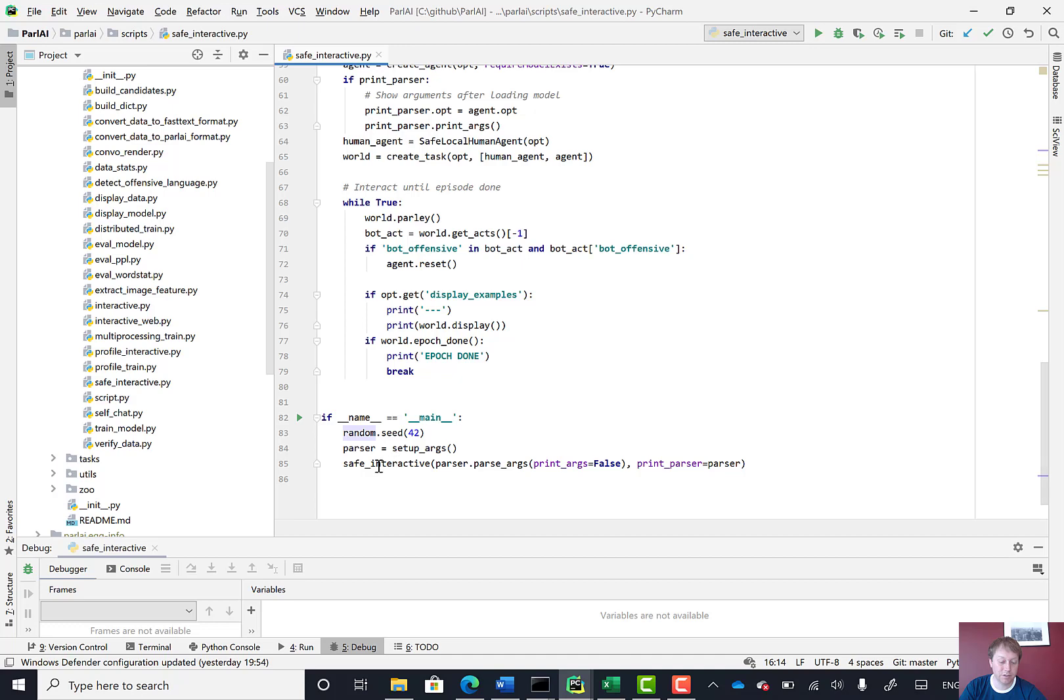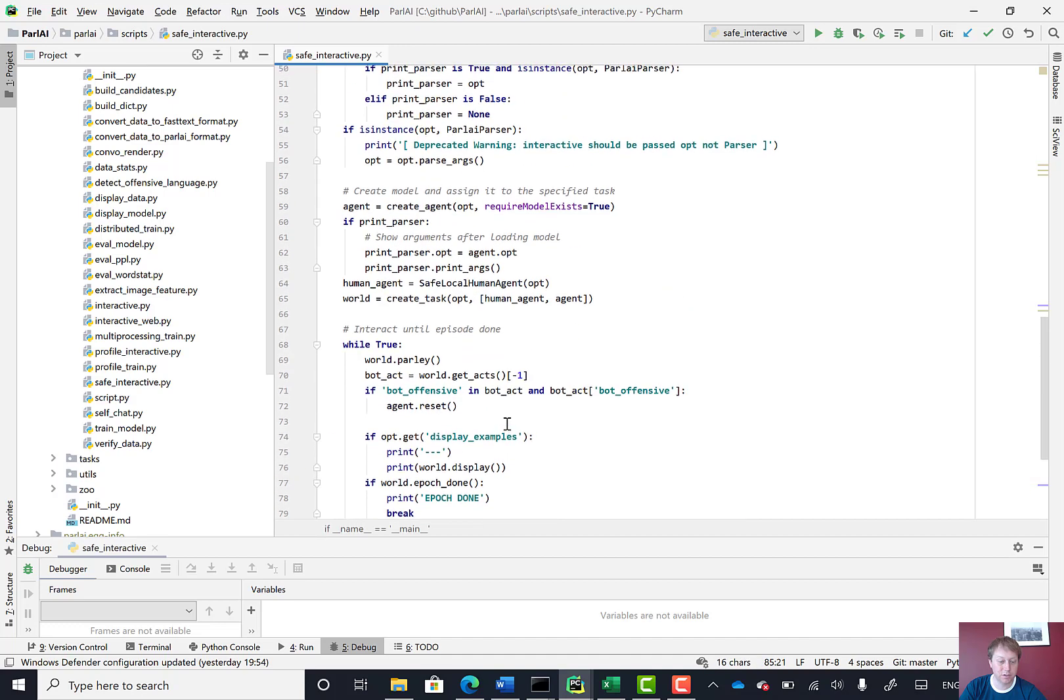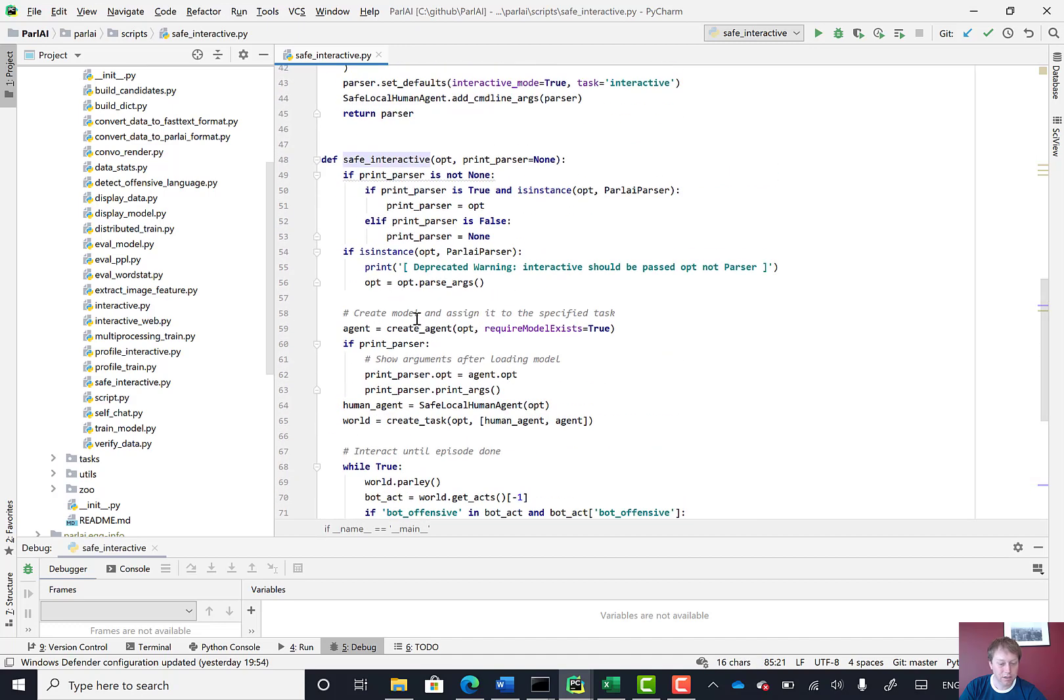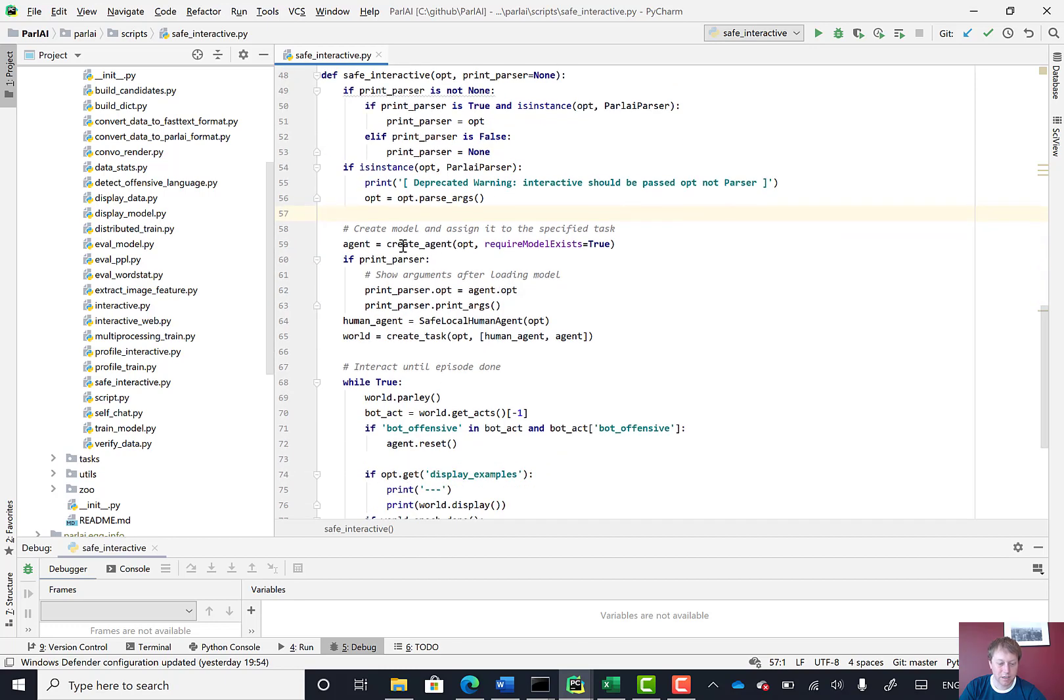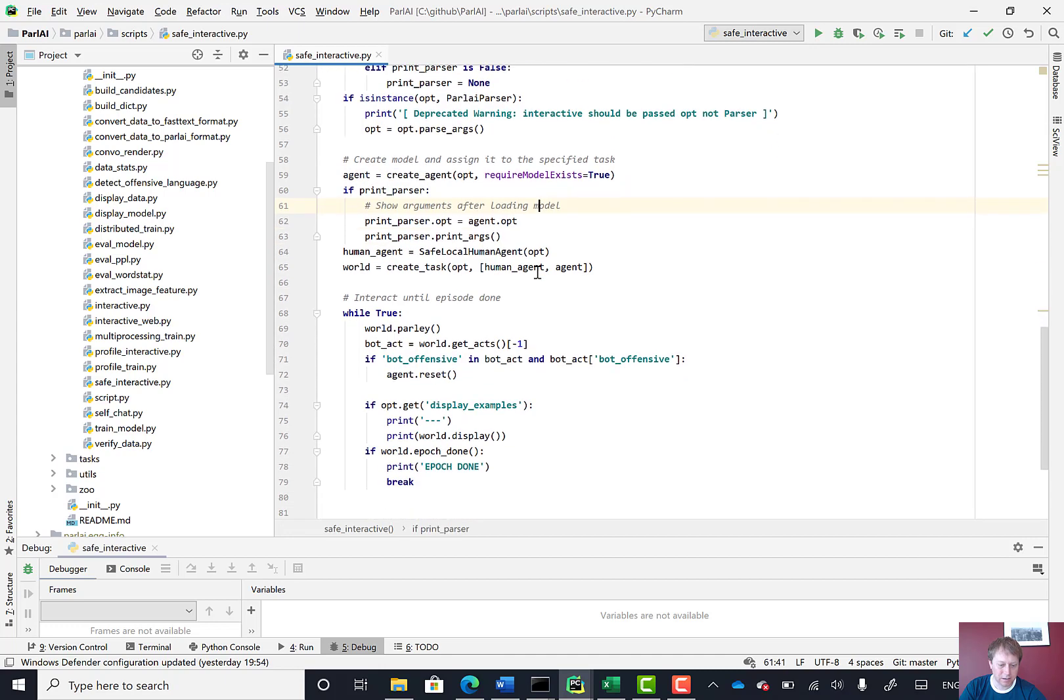We can see here it's got some code to set up command line arguments. And then the main function is this safe interactive function, which is doing the argument parsing. And then it's creating an agent.